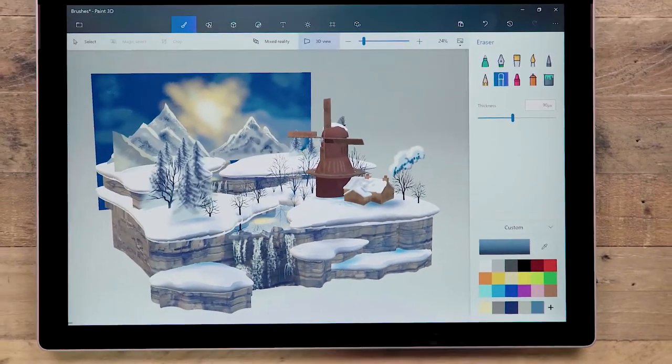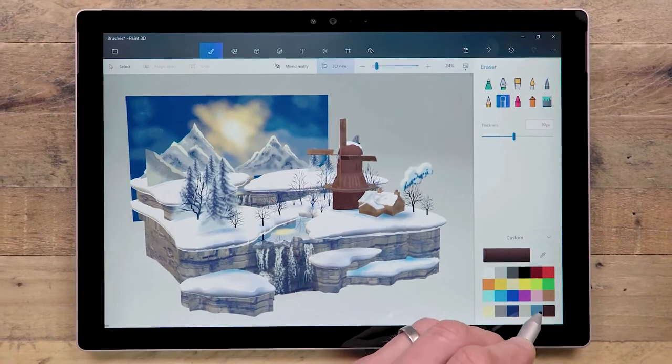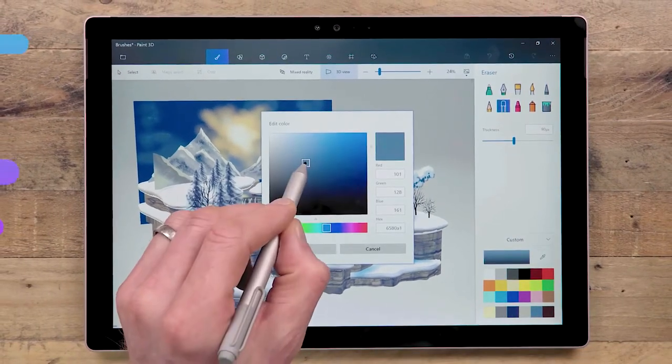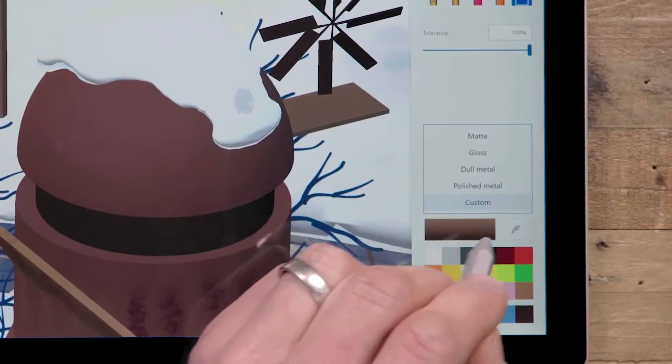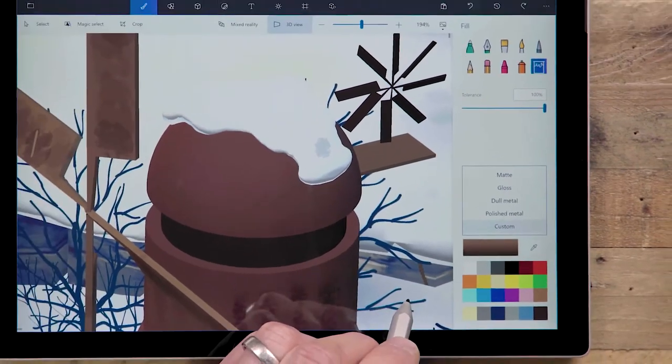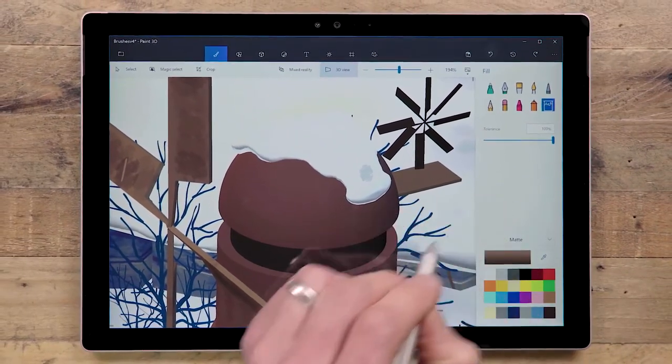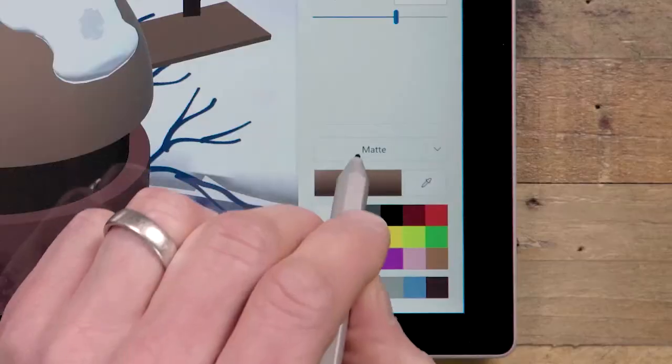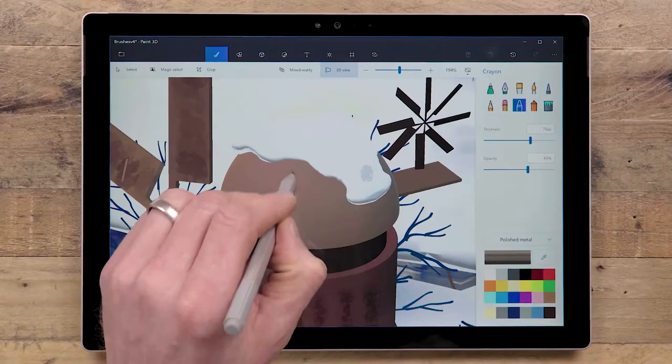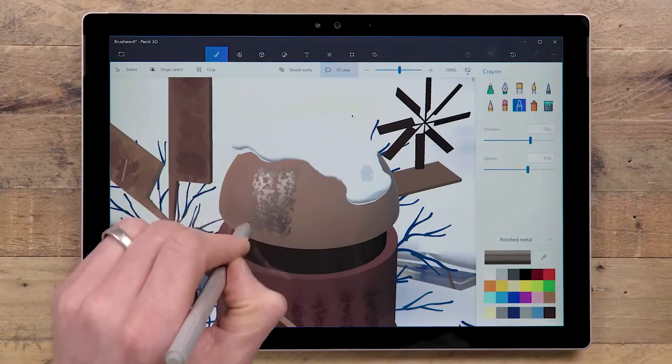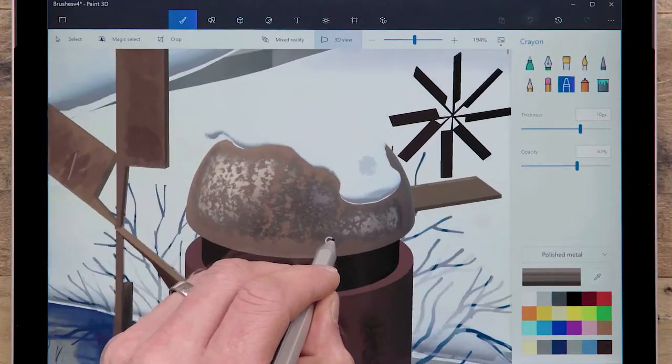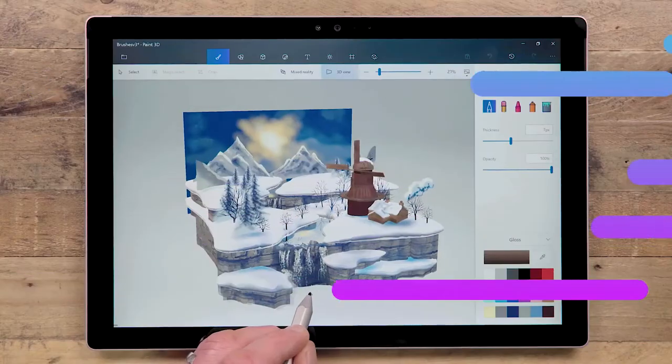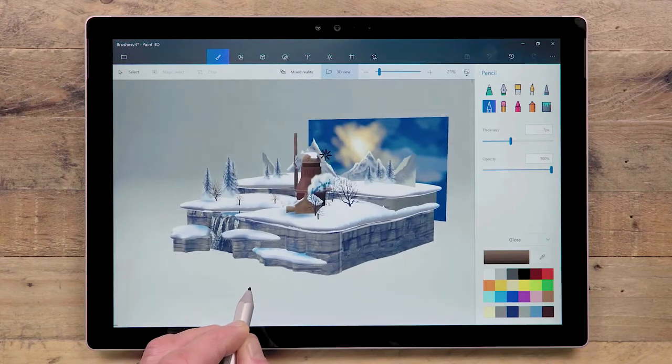In addition to colors, there are four material options. These affect how the colors show up on 3D models. They range from matte to polished metal, and each have different levels of reflectivity and shine. Try layering different materials on top of each other with different brushes to get some interesting effects. Unlock your creativity in 2D and 3D.